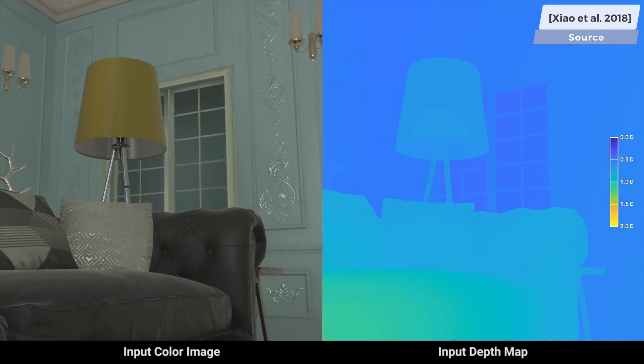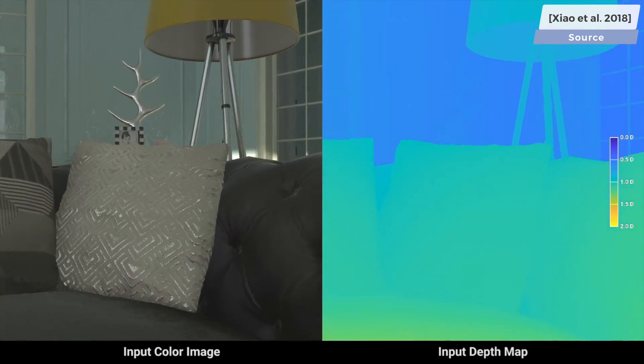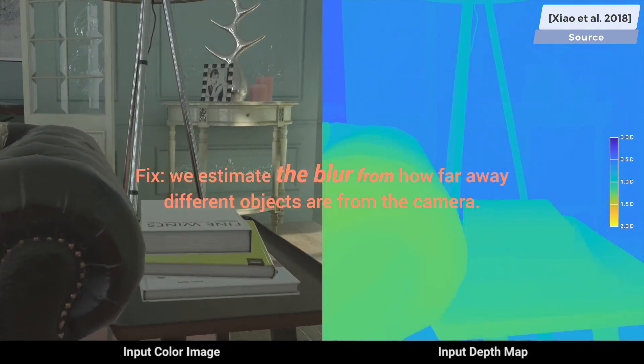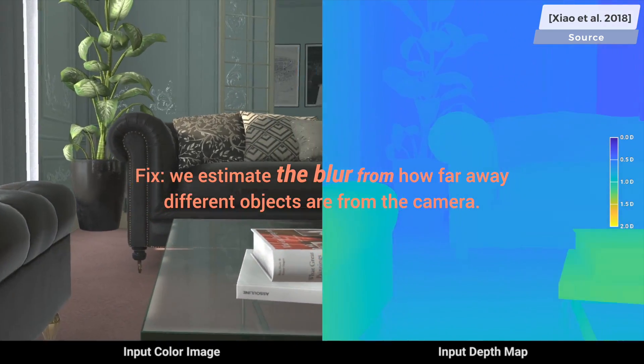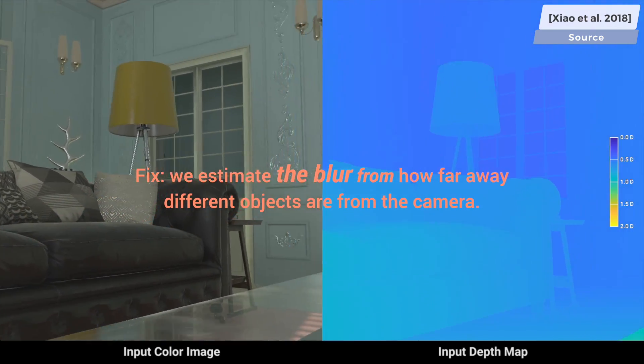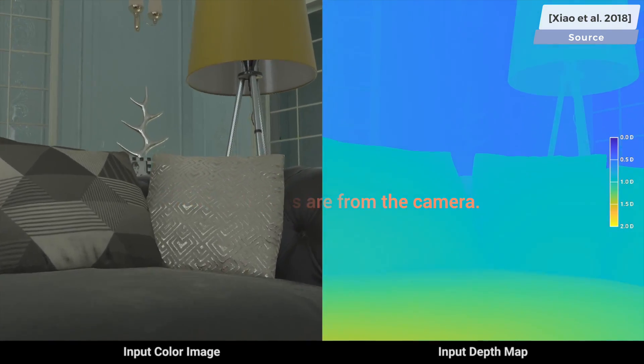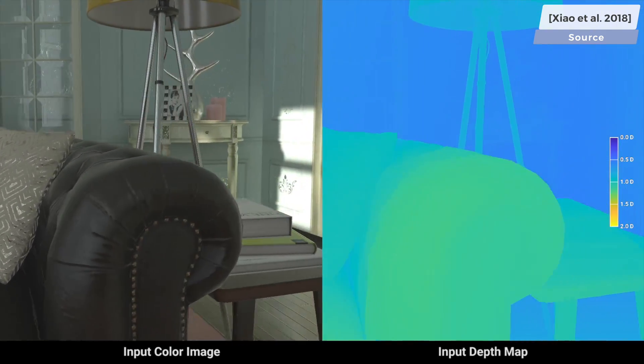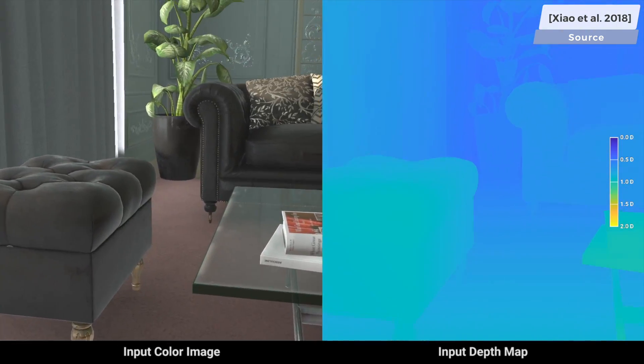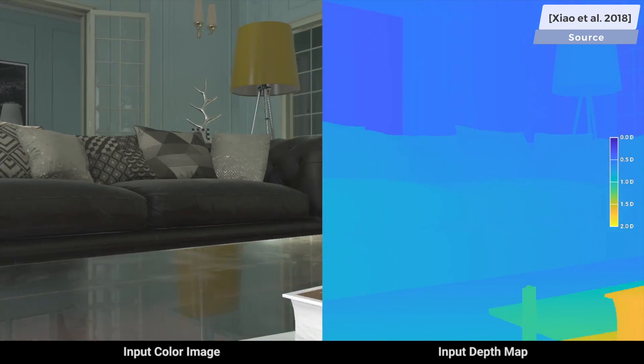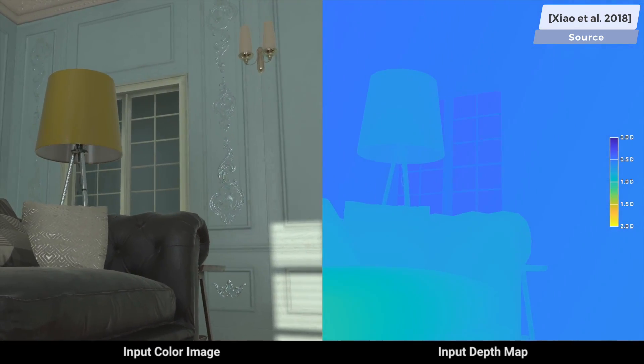The heart of this problem is looking at a 2D image and being able to estimate how far away different objects are from the camera lens. This is a task that is relatively easy for humans, because we have an intuitive understanding of depth and geometry, but of course, this is no easy task for a machine.